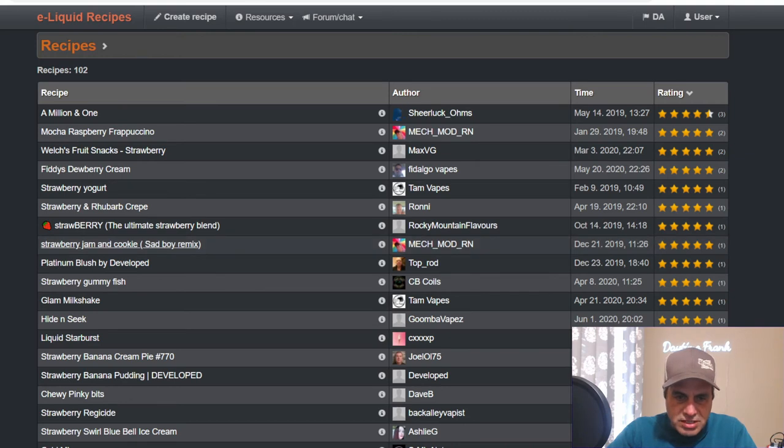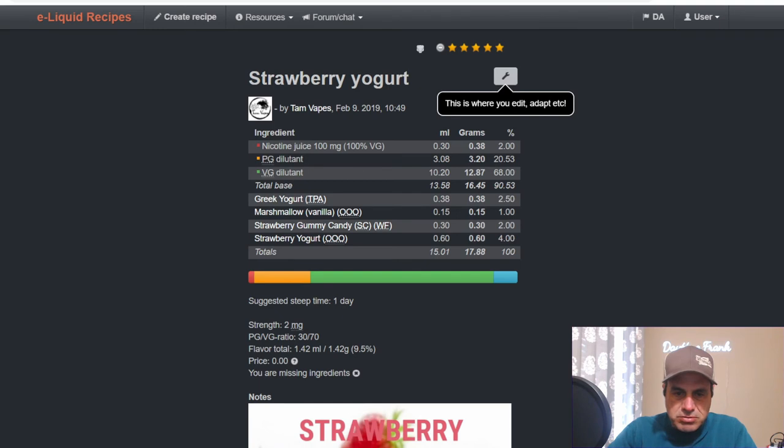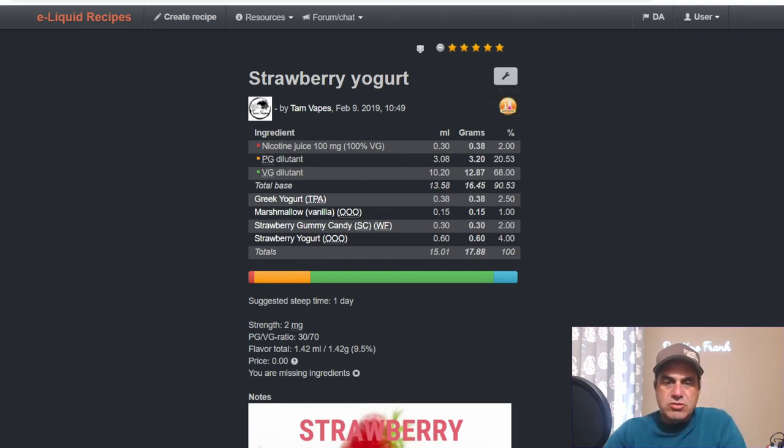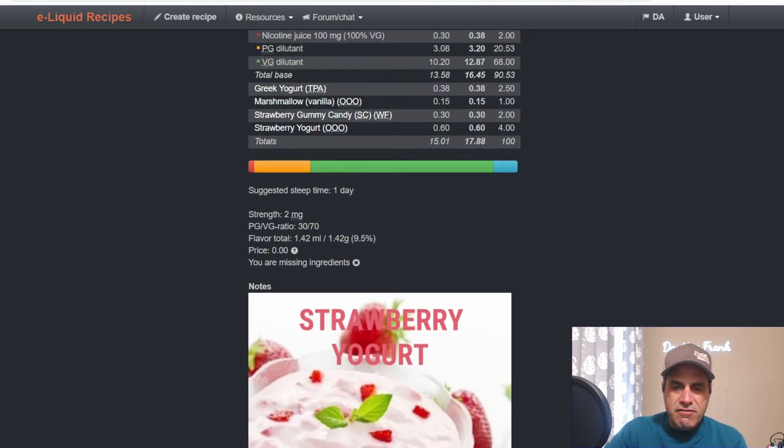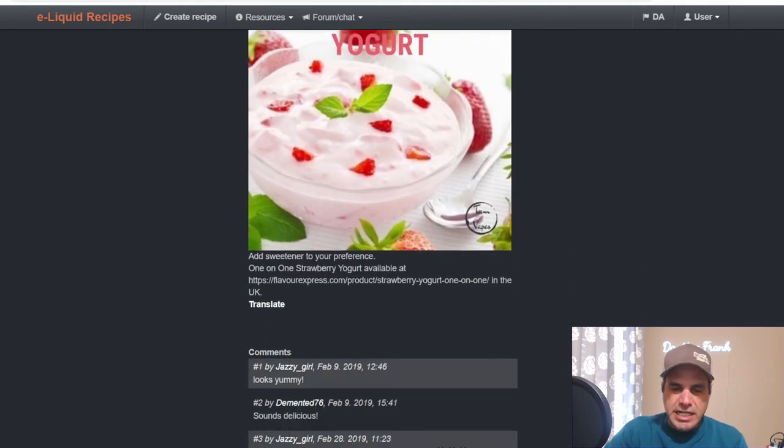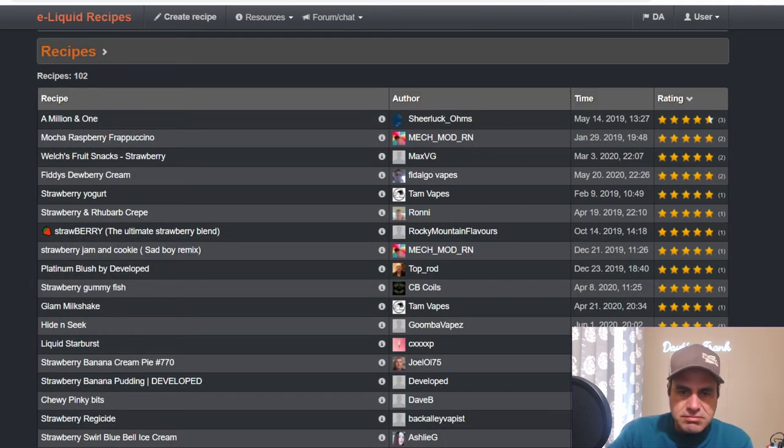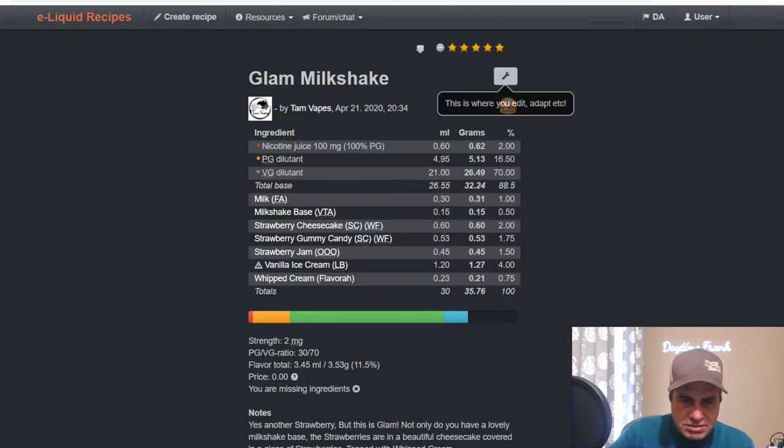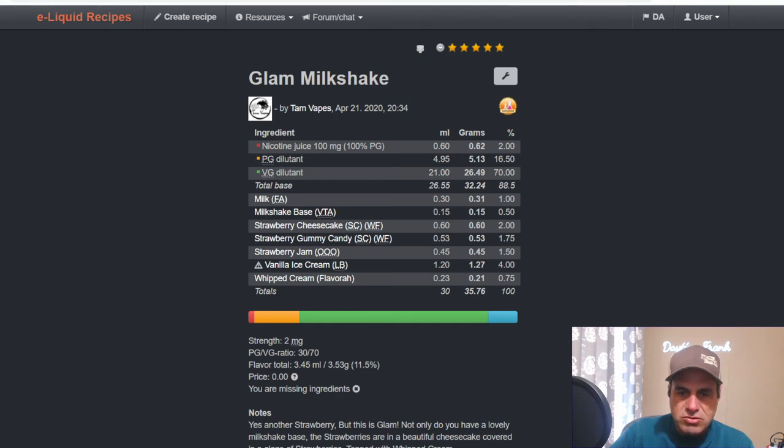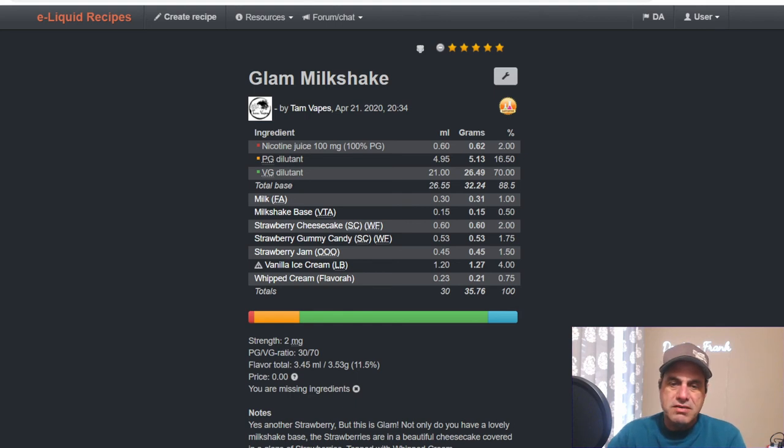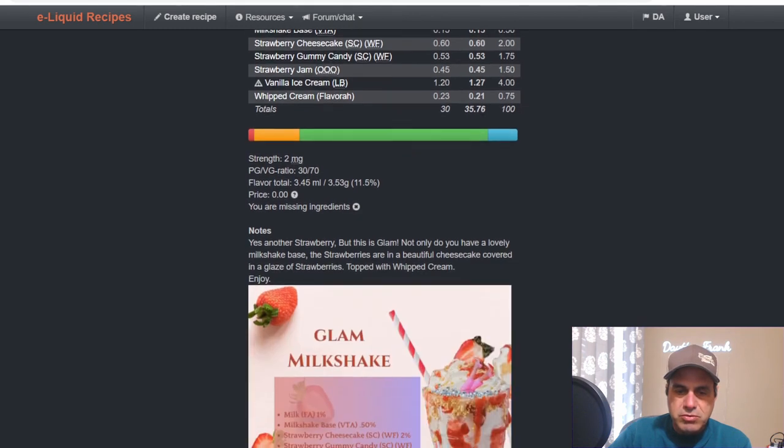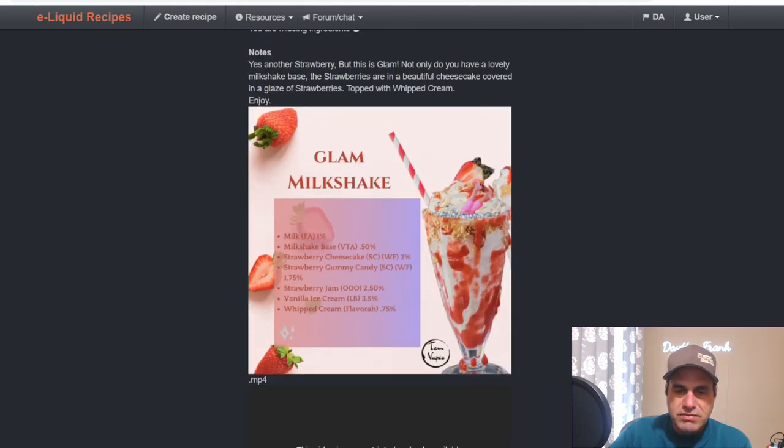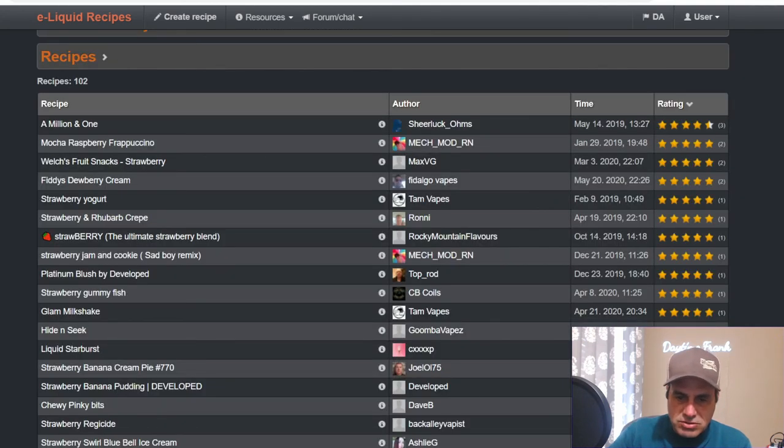She also has a Strawberry Jam. Tam has a Strawberry Yogurt, nice simple easy one from February 2019: Greek Yogurt 2.5, Marshmallow Vanilla at 1, Strawberry Gummy Candy at 2, Strawberry Yogurt 101 at 4. Quite interesting. Glam Shake: he's got FA Milk at 1, Milkshake Base at 0.5, Strawberry Cheesecake at 2, the Gummy Candy 1.75, Strawberry Jam at 1.5, Liquid Barn Ice Cream at 4, and Whipped Cream from Flavor at 0.75. Looks like there, wow, like I just got that creativity going on there.